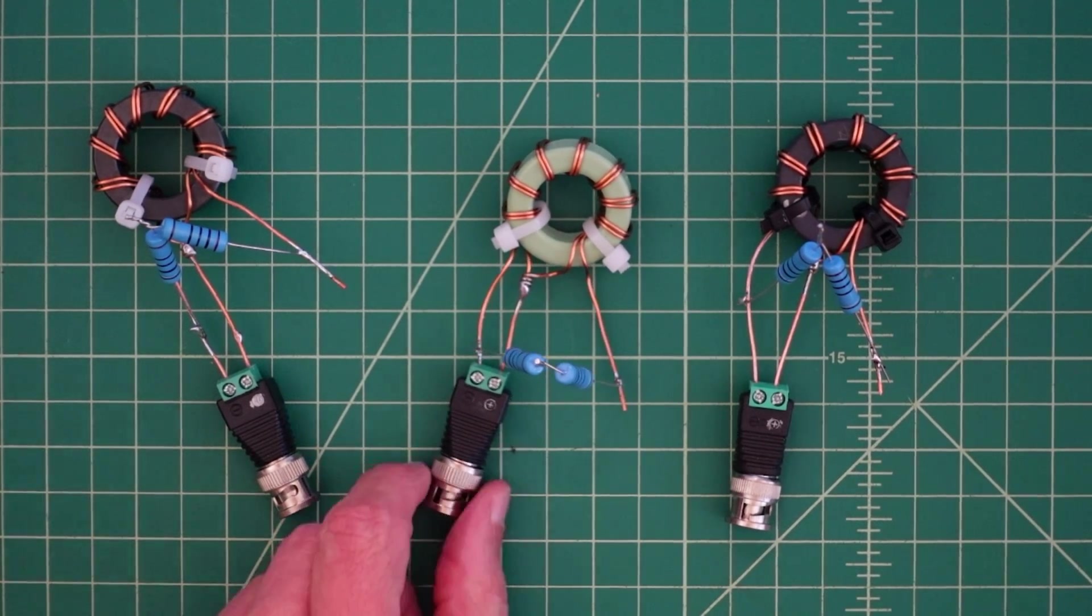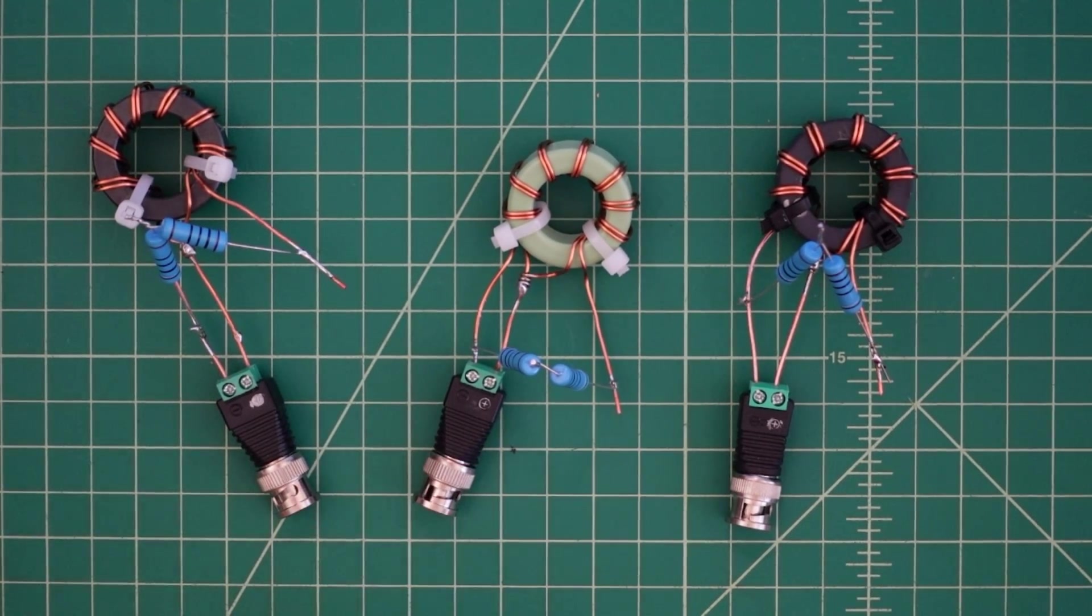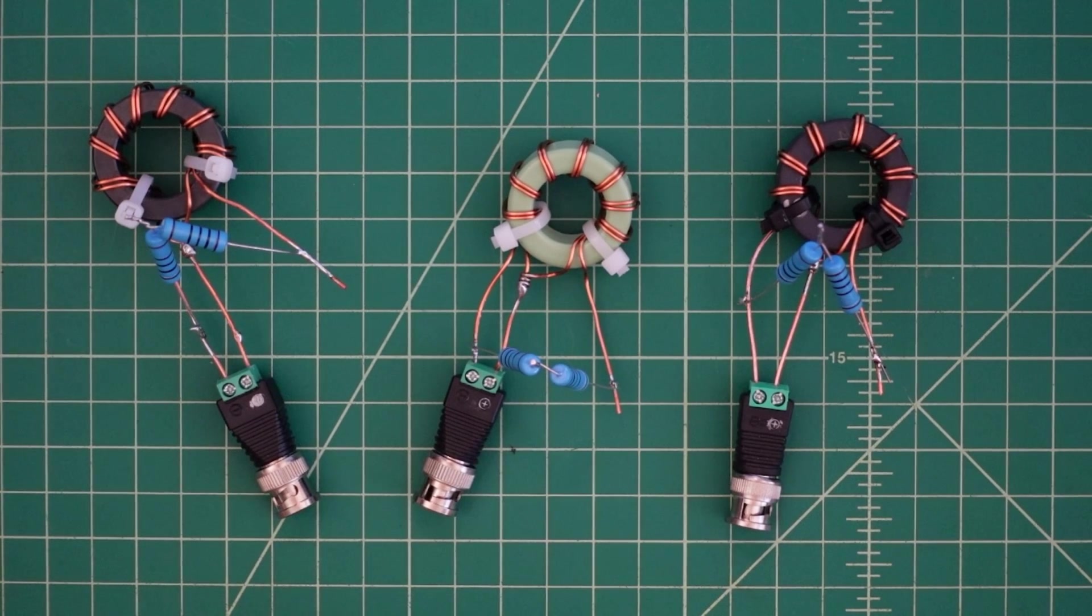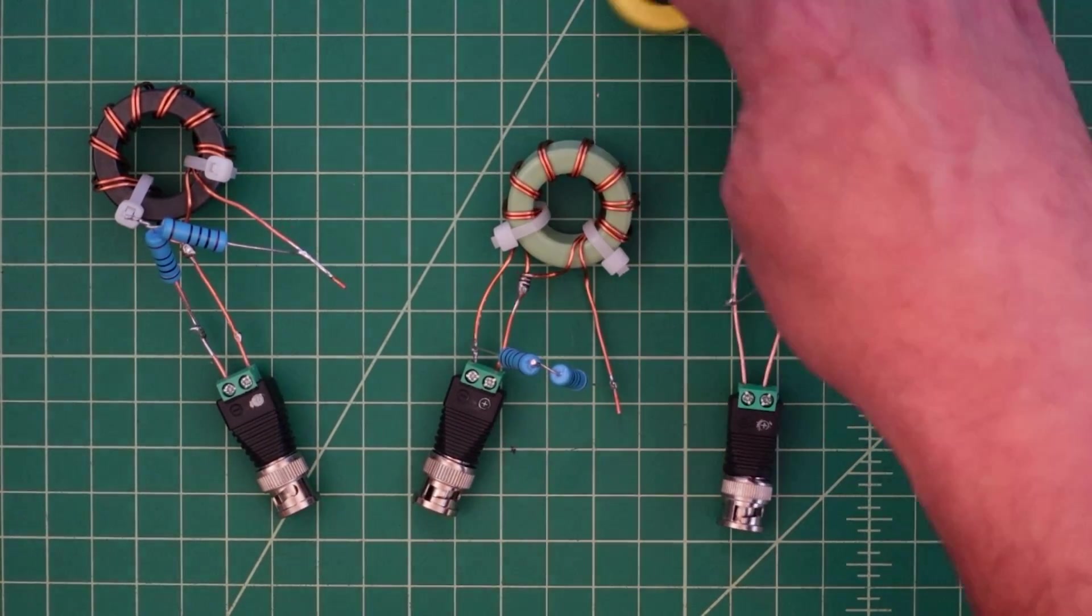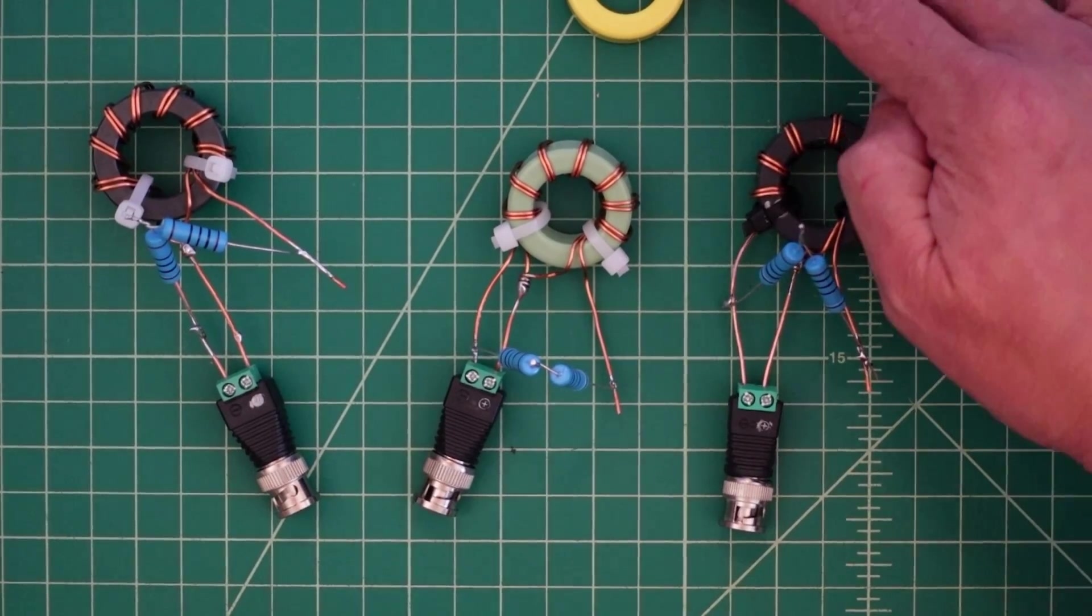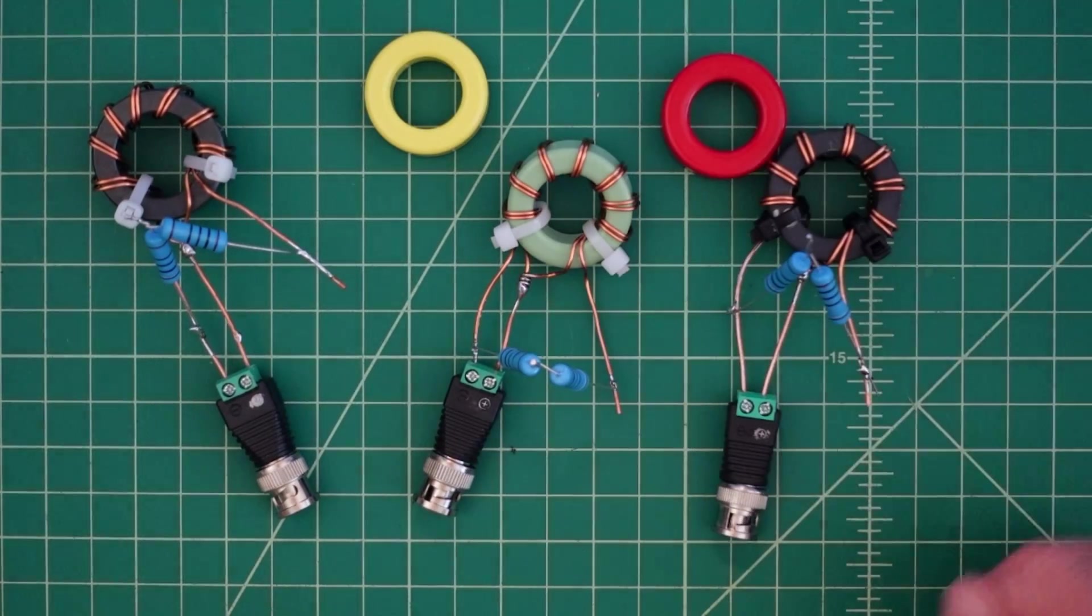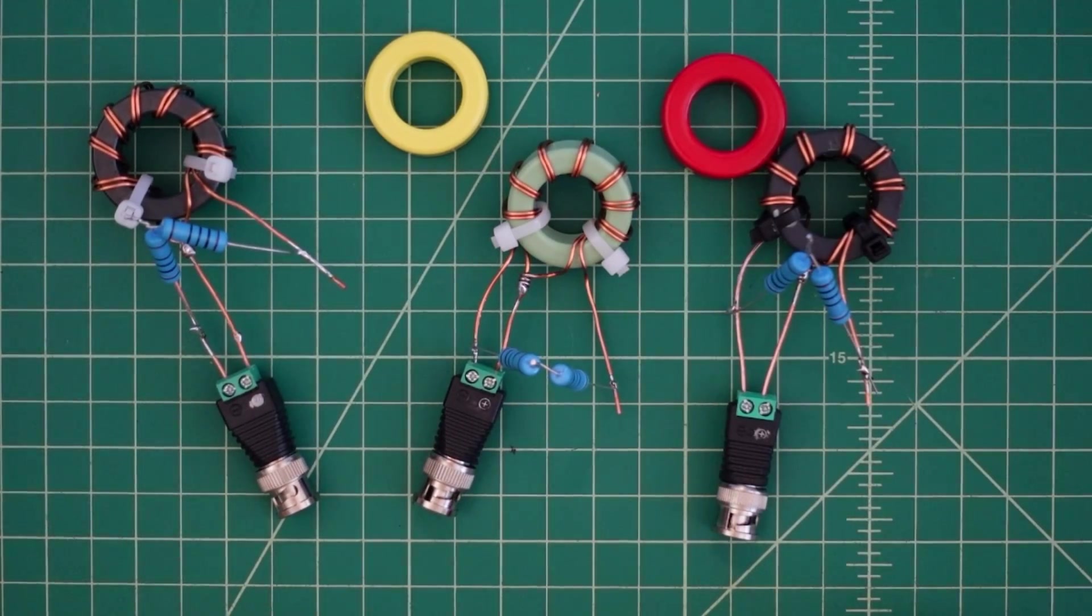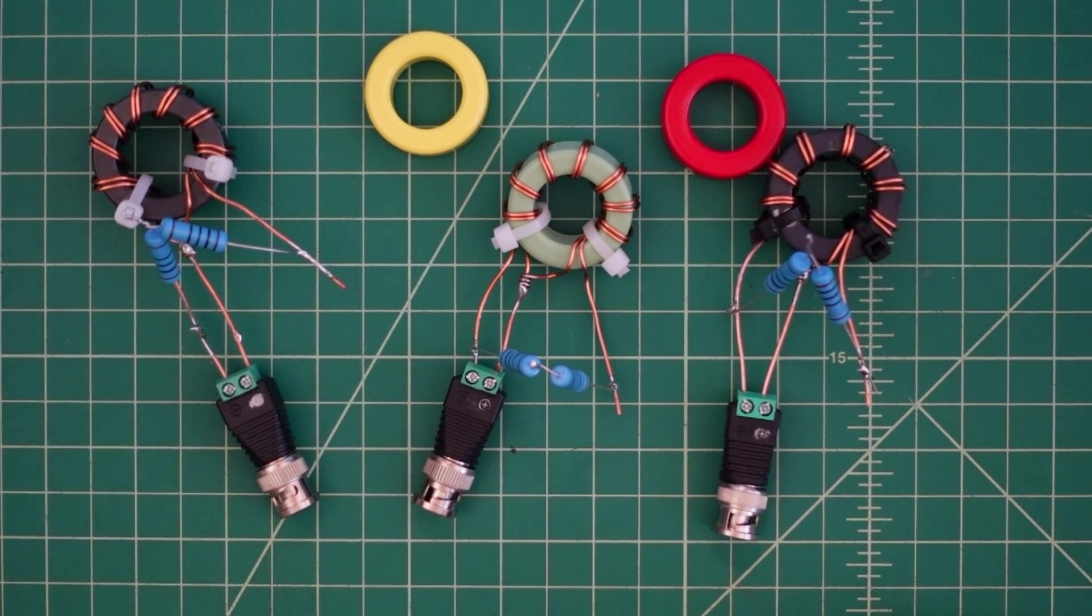But in our field testing, what we've seen is the green toroid has outperformed all the other ones. And that would include the type 6 and the type 2 toroids. So that being said, I think we're going to do some more field testing with the green one.